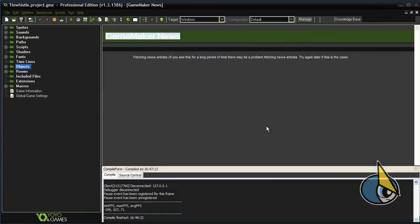Hello everyone, welcome back. This time I wanted to show you the new debugger present in version 1.3 of GameMaker Studio.